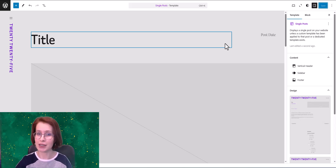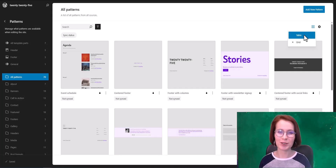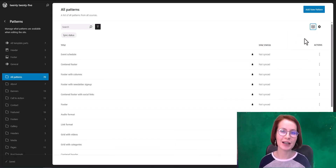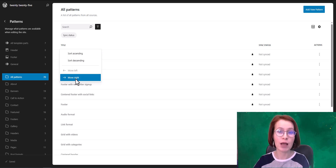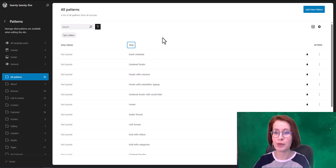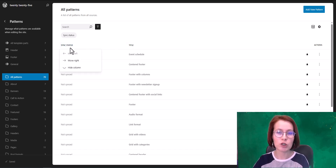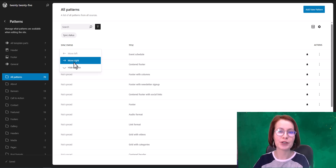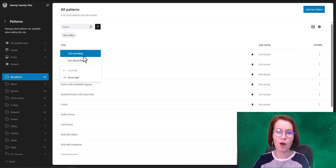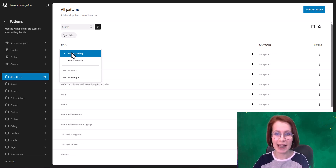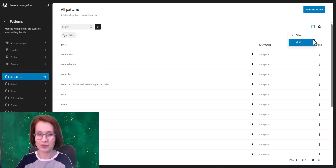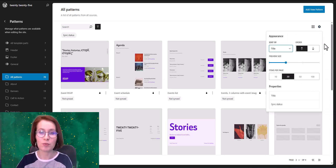Since WordPress 6.7 we can customize the column order in table views. Let me show you this using the patterns interface, but you can do it in the templates and pages sections too. We just use 'Move left' or 'Move right' to reorder the columns. There are also options to sort ascending or descending.